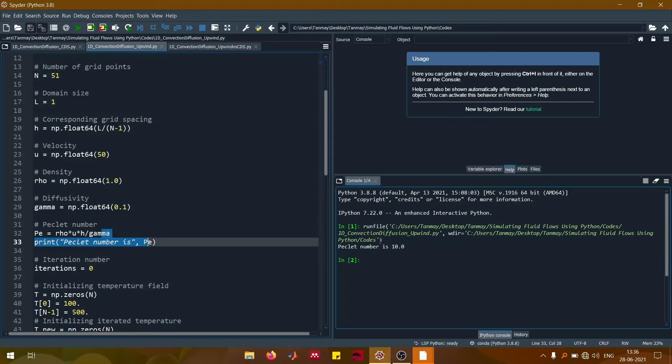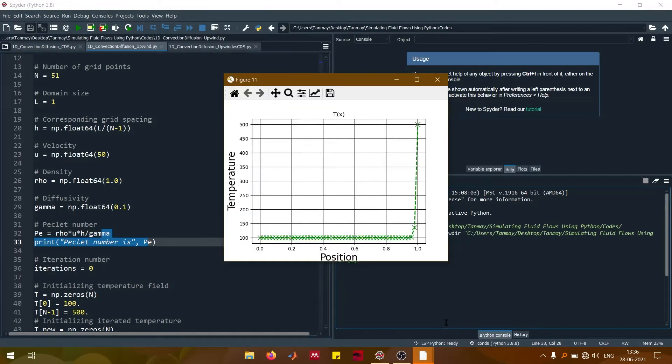If I run this particular code, you can see that the Peclet number is 10. Even for this very high Peclet number, we get a very nice solution that coincides fairly well with the exact solution. Note that the green line is not the exact solution — you can check the slides used for the introduction of this problem. The upwind solution is quite close to the exact solution, but when you evaluate the central differencing scheme for these high values of Peclet number, that would be even closer.